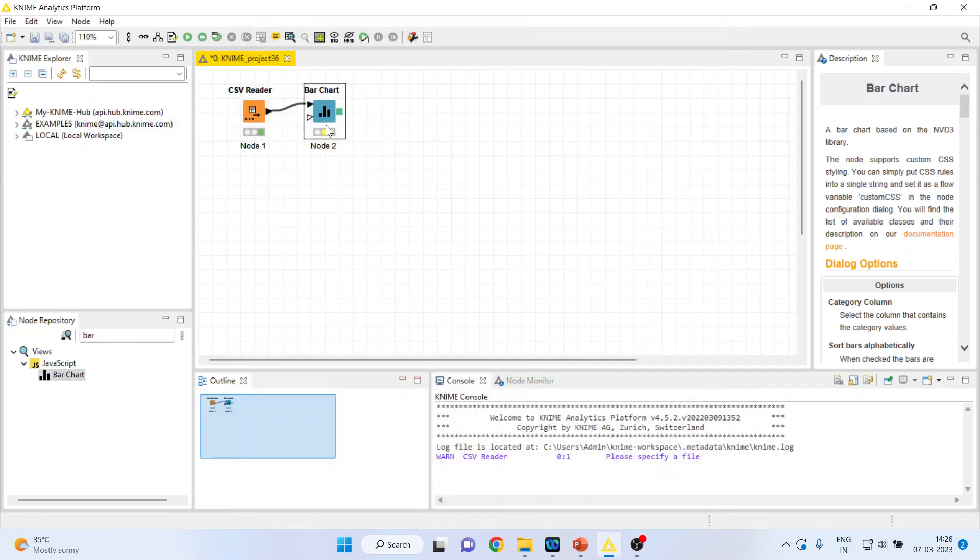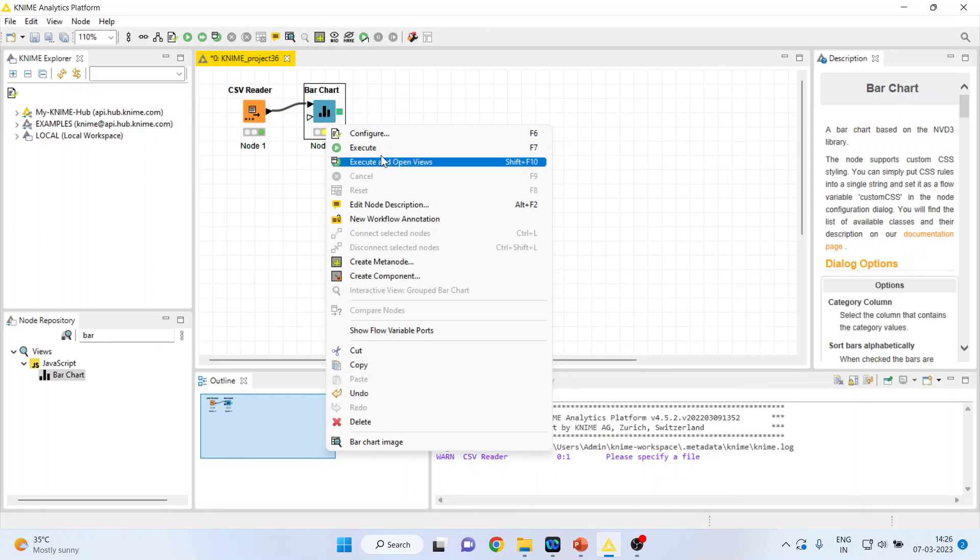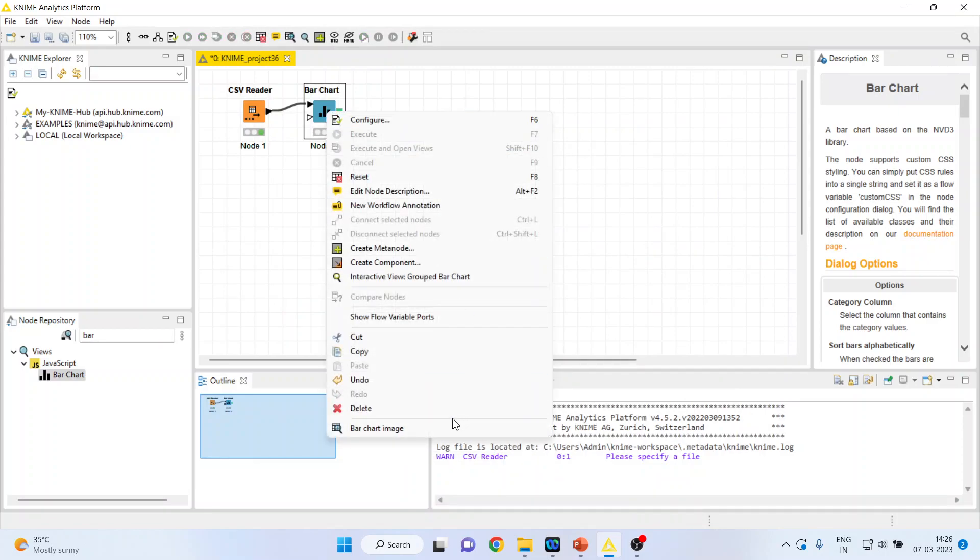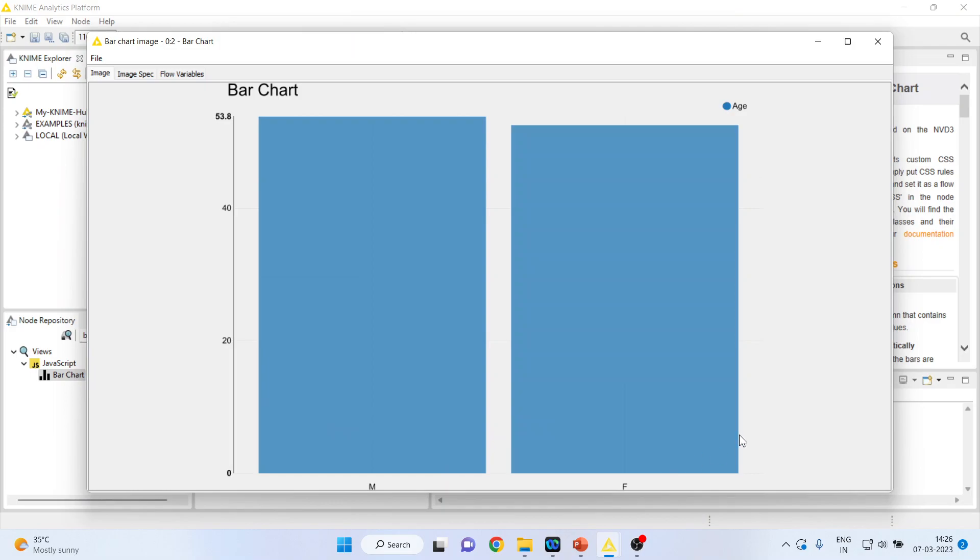Right click on it. Execute. Now this will give me the average age of male and female.